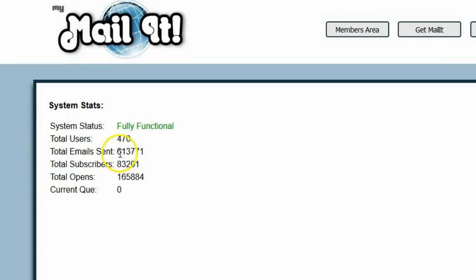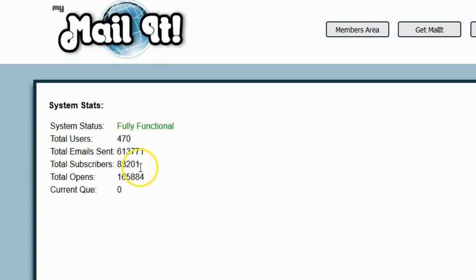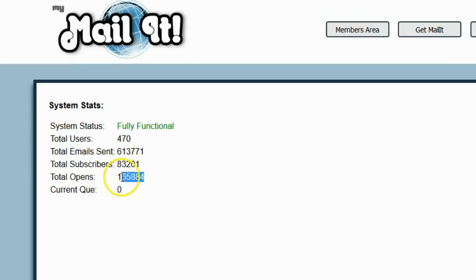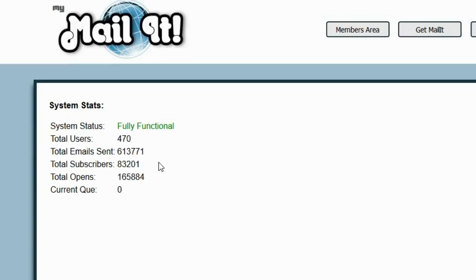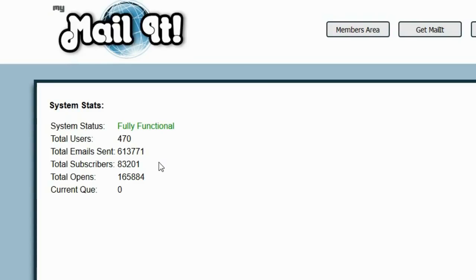Total, we have sent out 613,771 emails. We have 83,201 subscribers, 165,884 total opens. System is working very well and it's going to continue to improve and get better not just before the launch but after the launch ongoing. As I said, this is a system that I use in my own business. All of my marketing emails are going out with MyMailIt. I don't even have my marketing list in another system. It's completely by MyMailIt that I'm running my business.